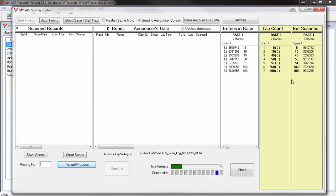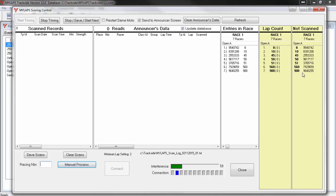You will notice two new windows are now on the screen. The Lap Count window will show you the racer numbers in the race and the number of laps each has completed. The Not Scanned window will show you the racer numbers that have not been scanned yet in this timing session. As racers go by, they will be removed from the Not Scanned window. You will find this window very helpful in correcting any bad data that you may have.